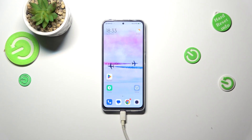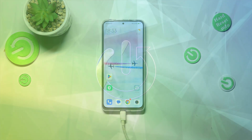Hi everyone. In front of me I've got a Redmi Note 11 Pro, and let me share with you how to reset network preferences on this device.